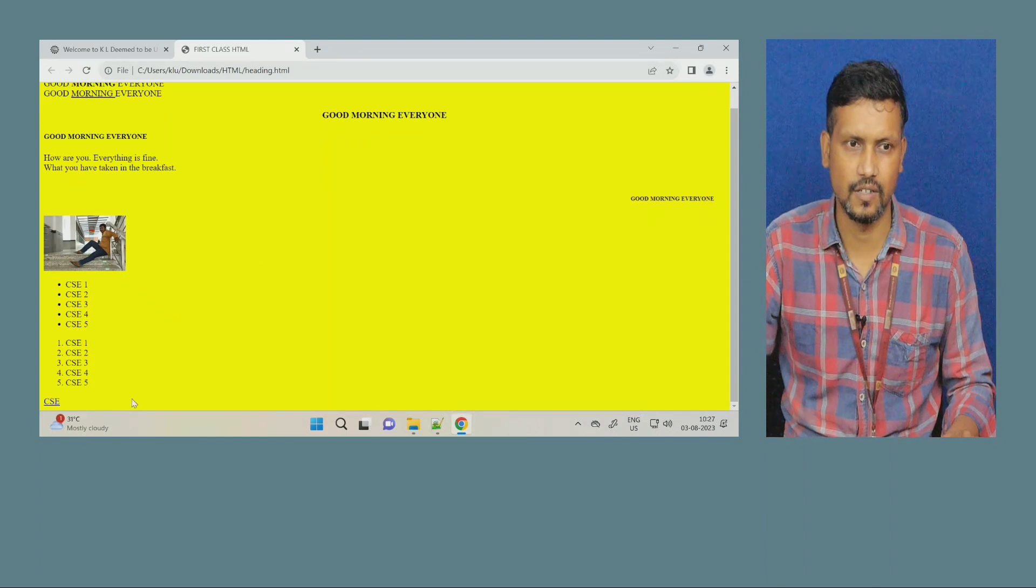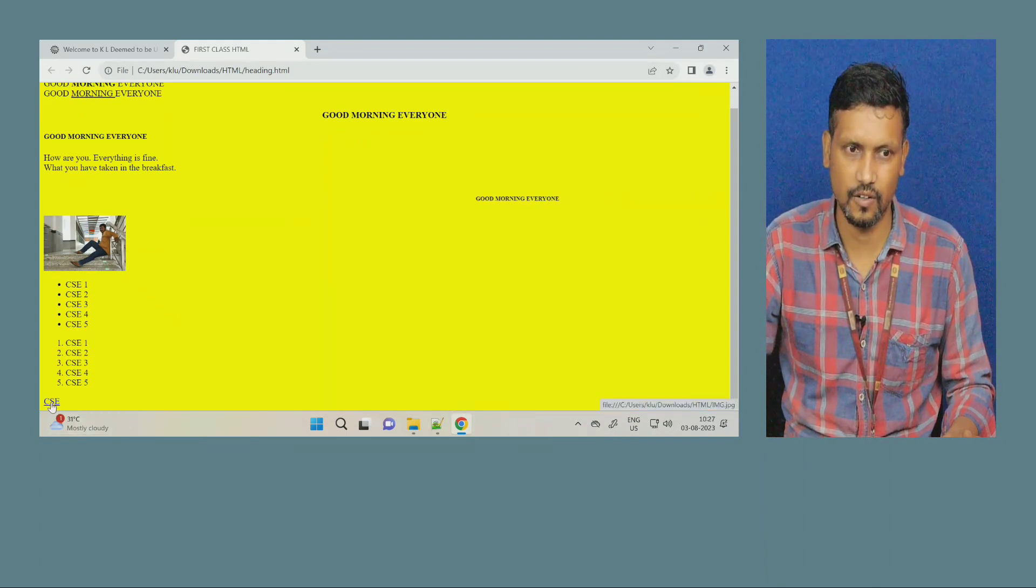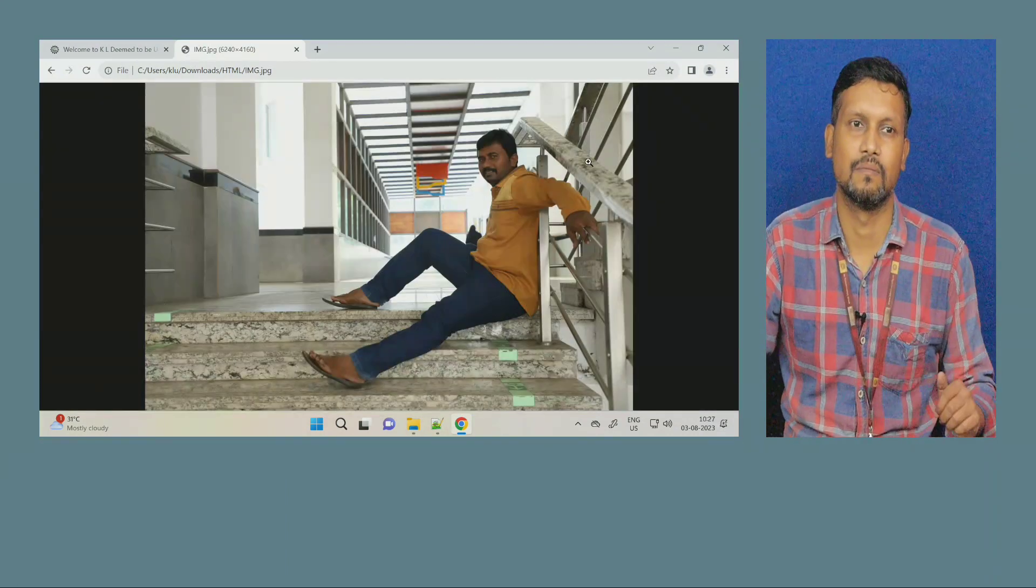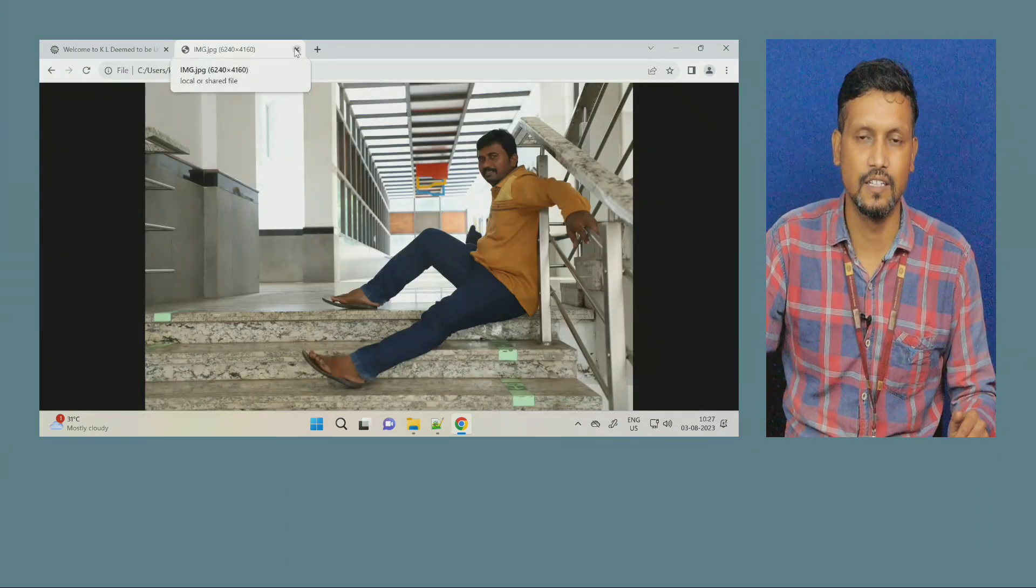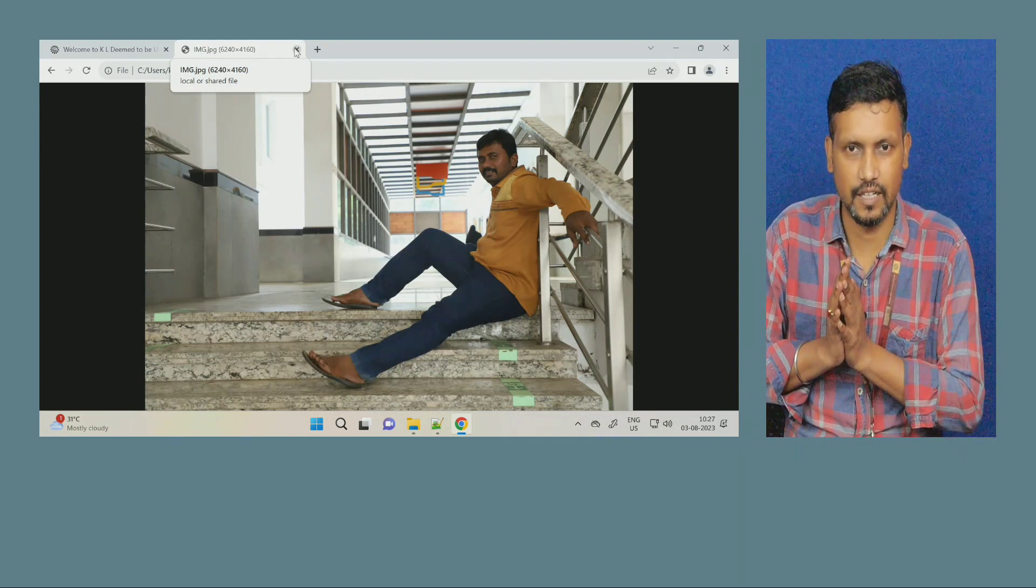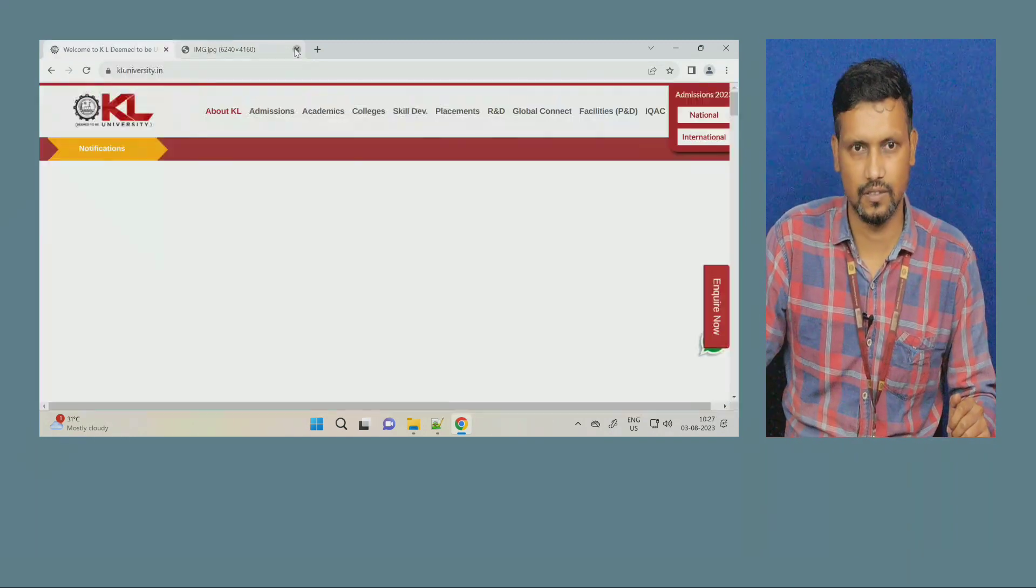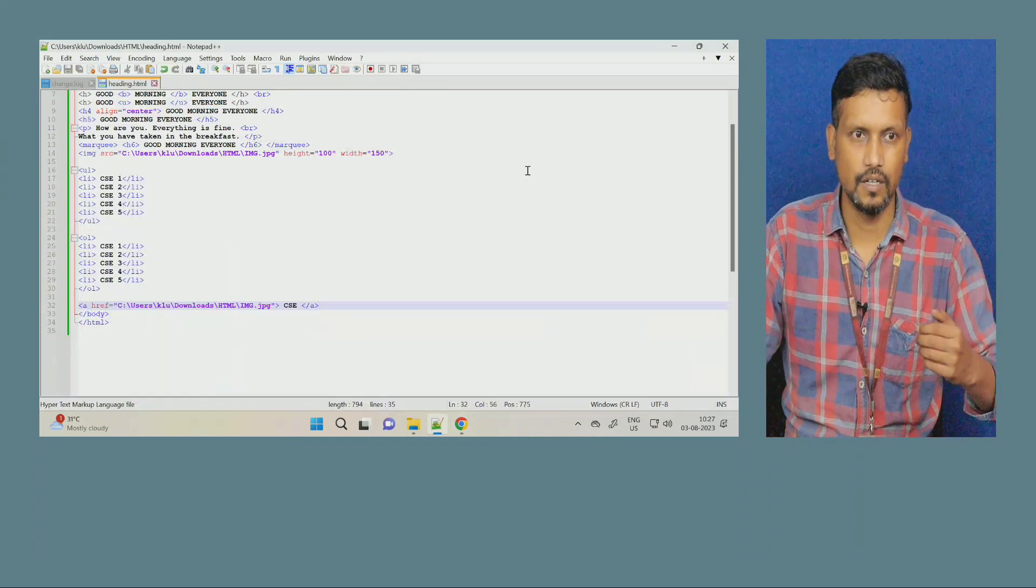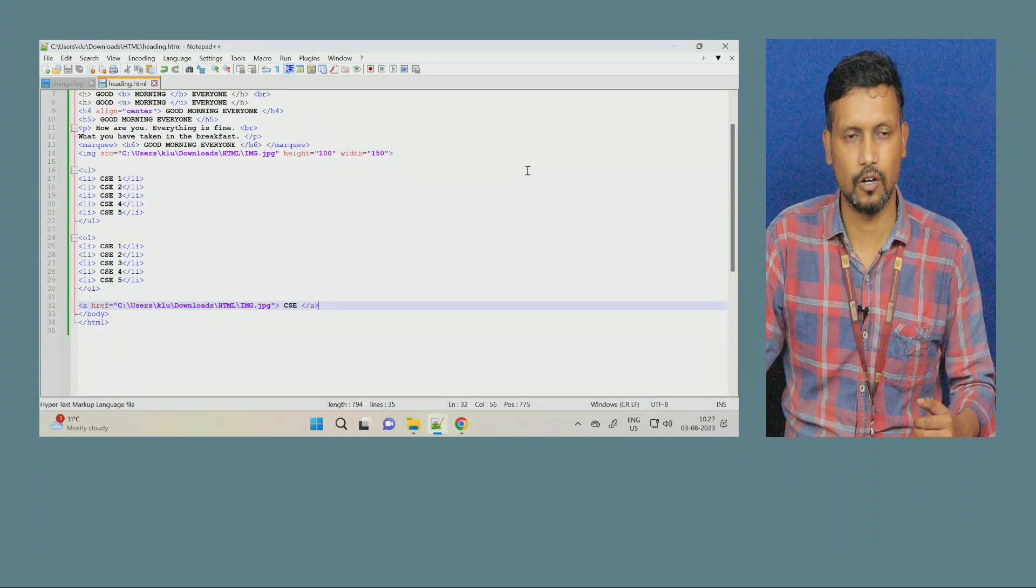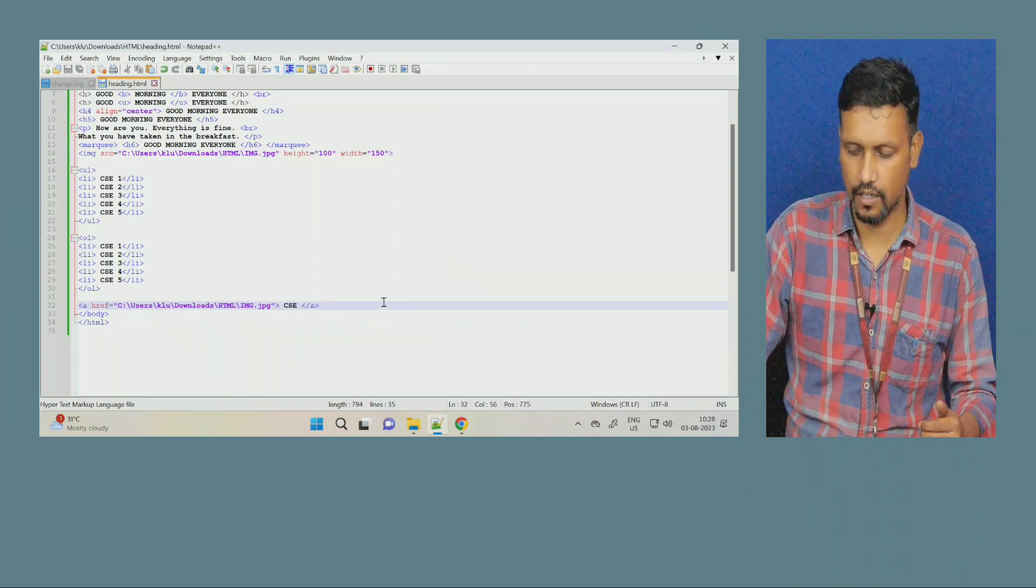You can see here, the last CAC link as camp. Now, click on this, it is opening my image. So, like this, you can put image through the tagline img src image source or you can hyperlink the image. Okay, my dear friends.